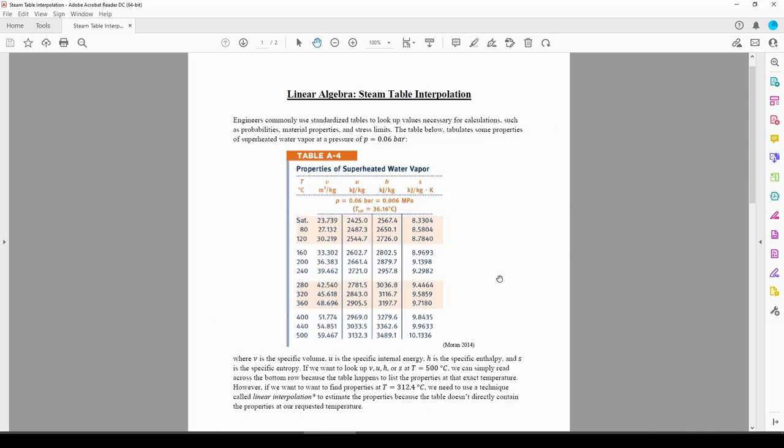Interpolation is useful if you need to find a value between known data points. This happens a lot in engineering, especially with property tables like the one you encounter in your thermodynamics class. This table holds a list of various properties of superheated water vapor at a given pressure over a range of temperatures.